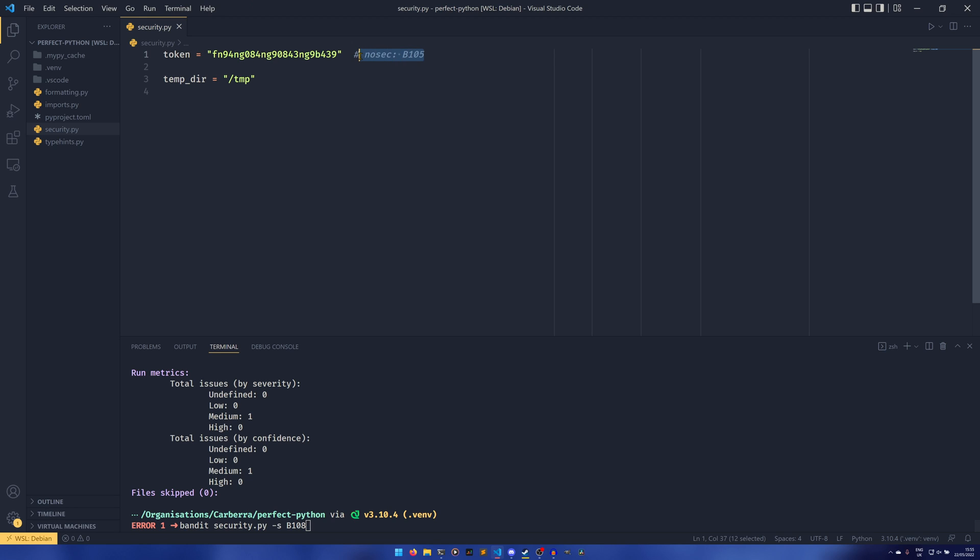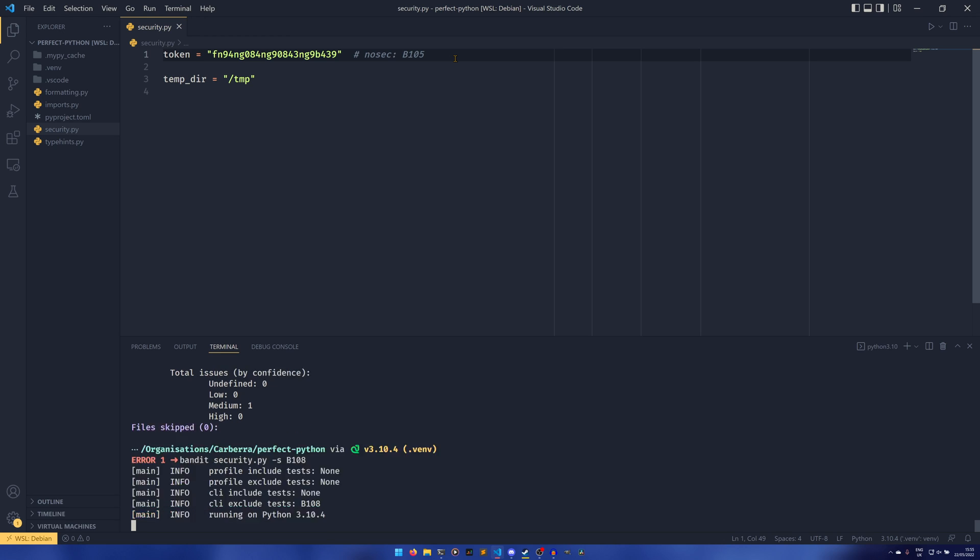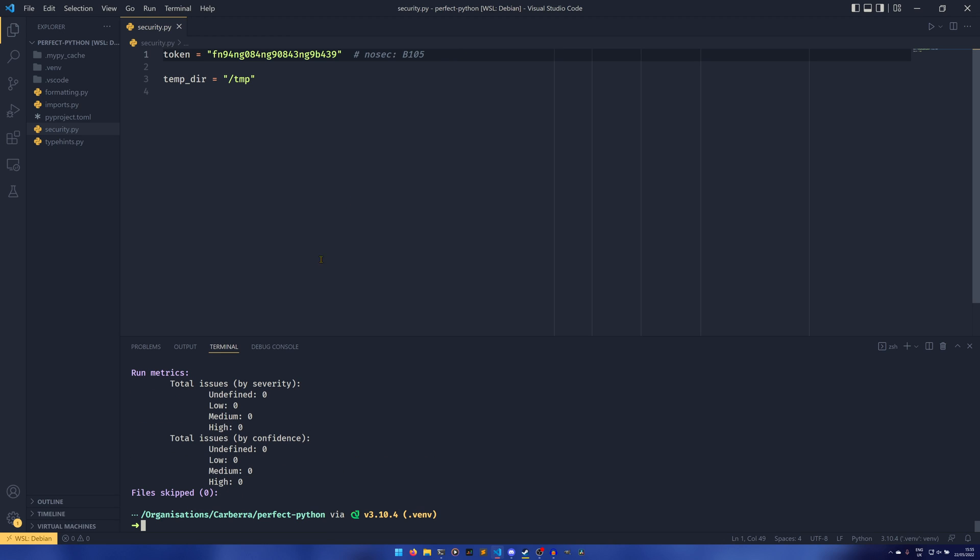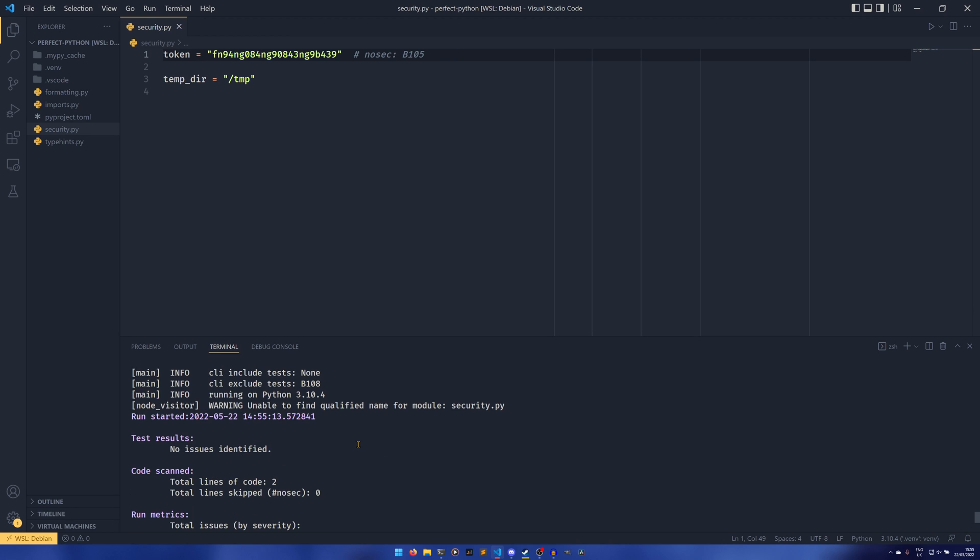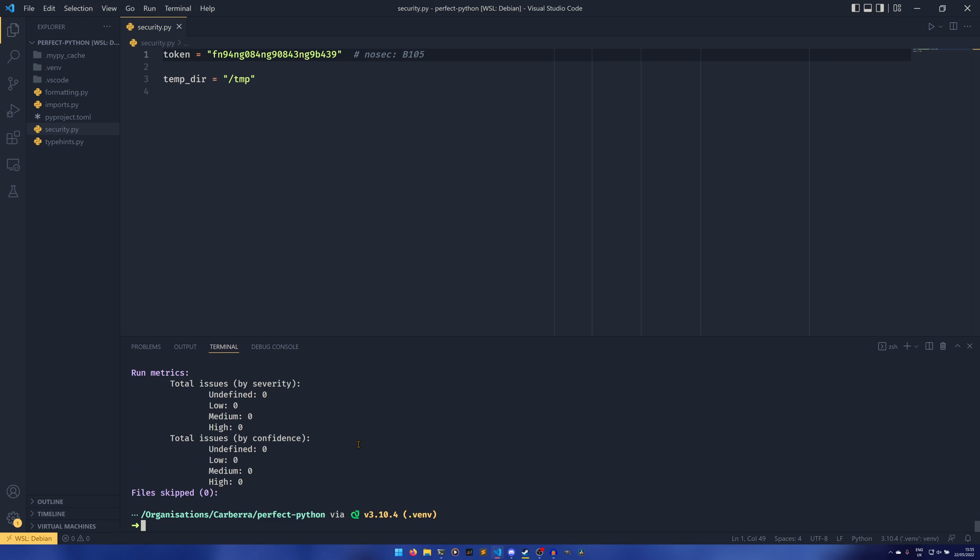And that does the same as this comment except it does it throughout the entire program that it checks, not just one line. So we can run that and now everything's fine and our test passes. Amazing.